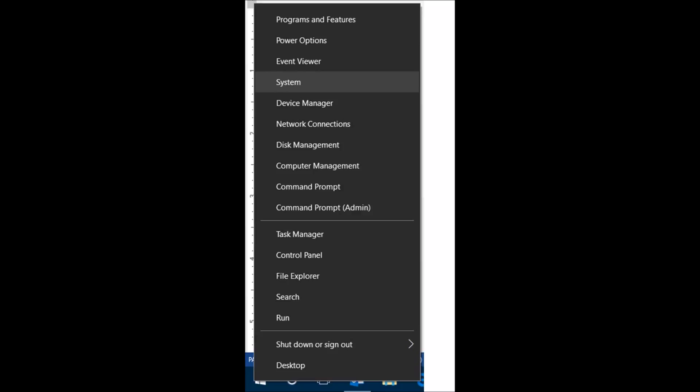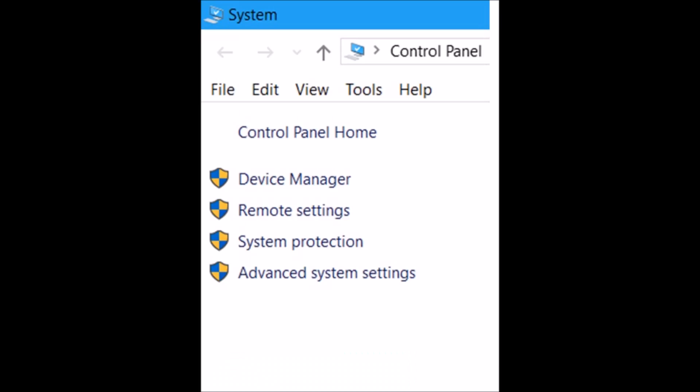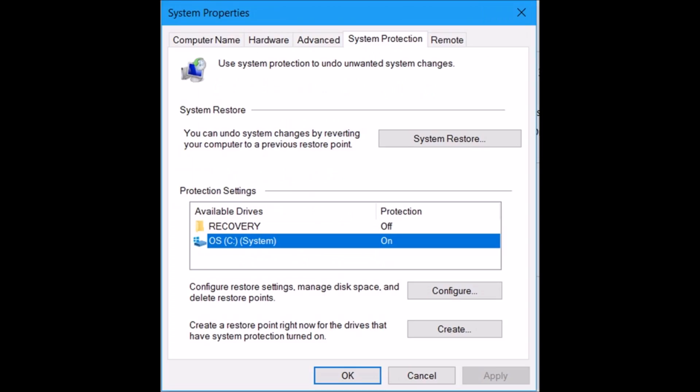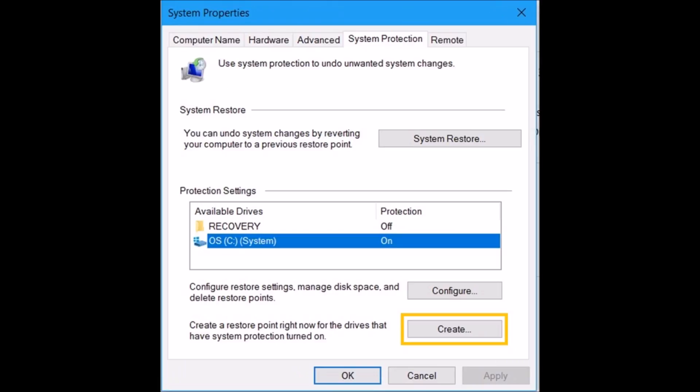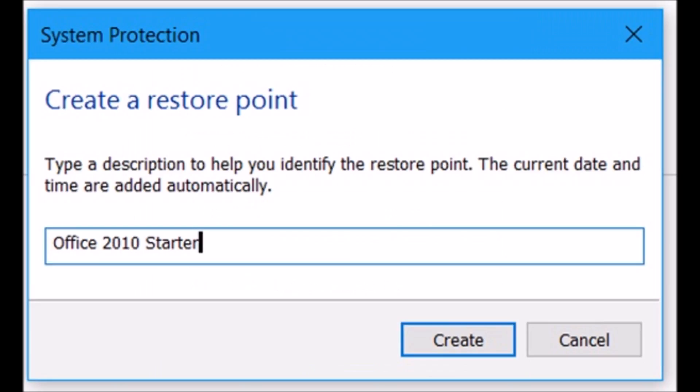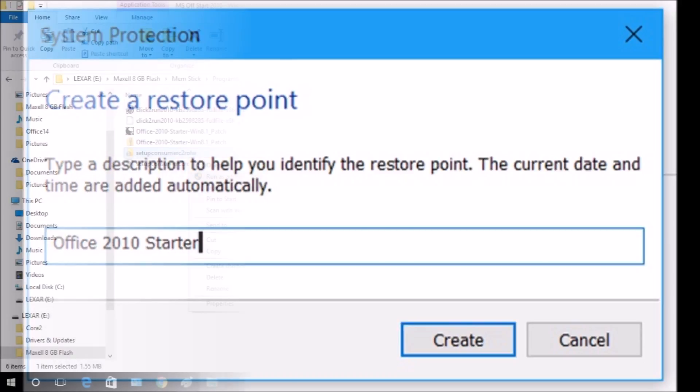Right-click the start icon, click System, click System Protection in the top left-hand corner of the screen. Make sure protection is enabled. Click Configure, turn on System Protection, click on Local Disk C, and click on Create. Enter a title for the restore point, then click Create, then click Apply.